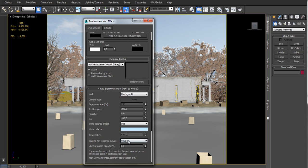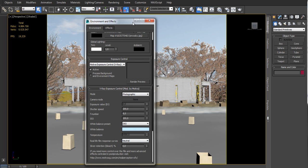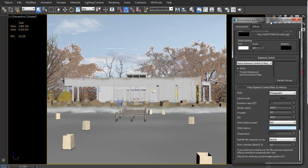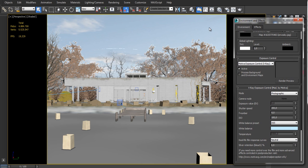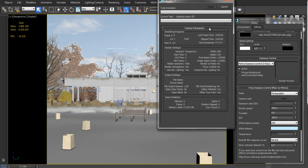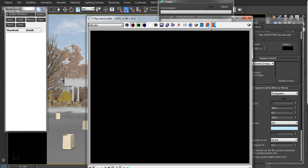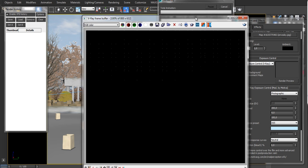Real life film response curves are based on empirical values and allows you to create a kind of realistic tone mapping. Let's launch a regular render.